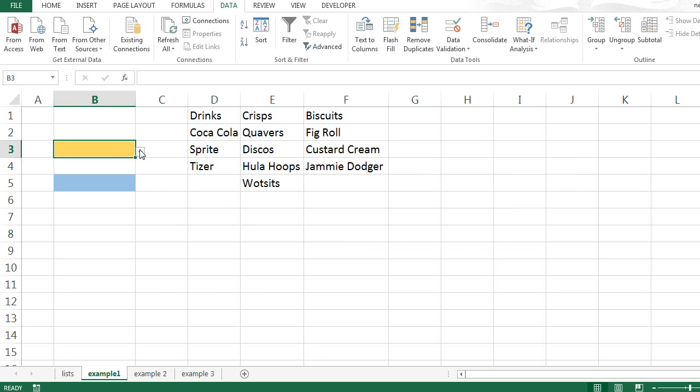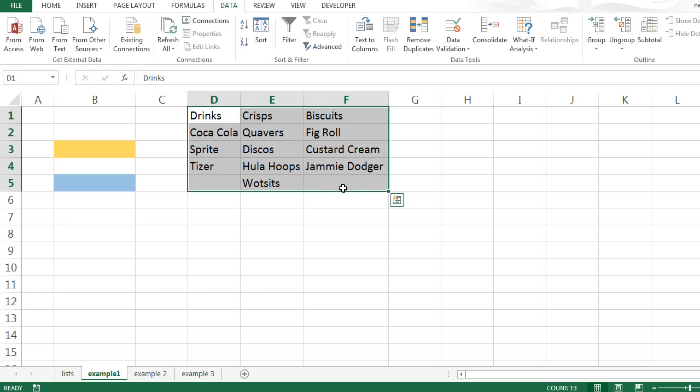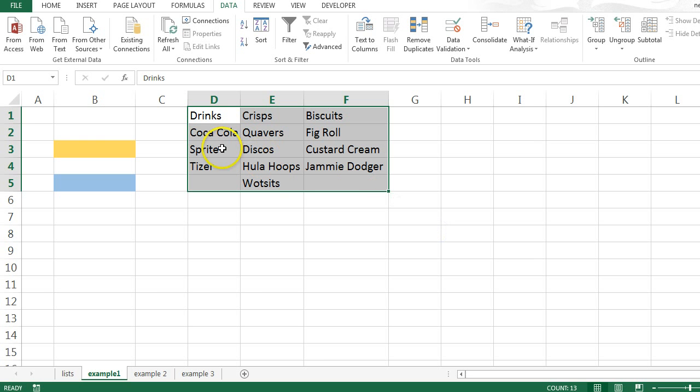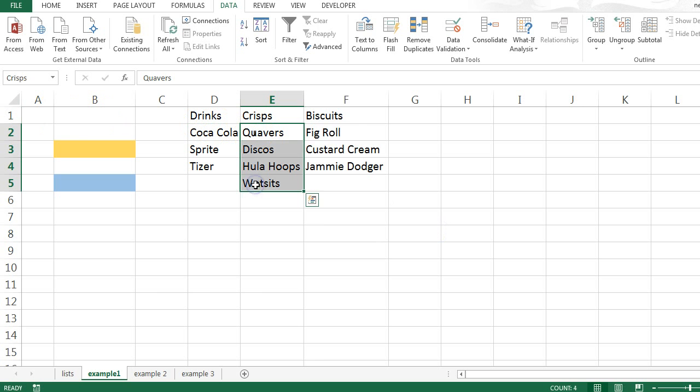And then use named ranges and the indirect formula to create the second. So, first of all, name these different ranges. I'm using a keyboard shortcut, CTRL-SHIFT-F3. I'm going to use the top row to name these ranges. So now this range is called drinks, this range is called crisps, etc.